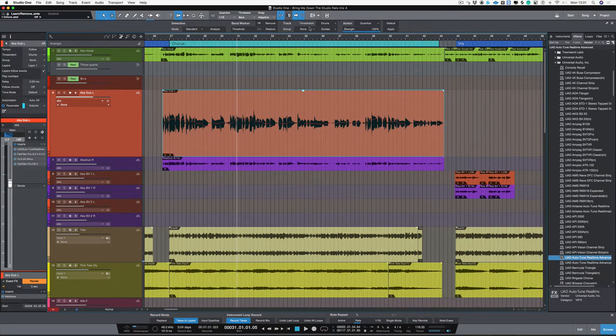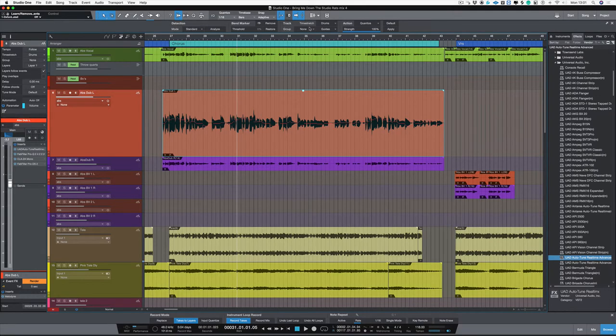Hi, I'm Paul from Production Expert. In this series of videos we're looking at vocal production and the tools that we have in Studio One. In this video we're going to be looking at how to correct timing and specifically how to correct timing using multiple vocals that are singing the same thing.